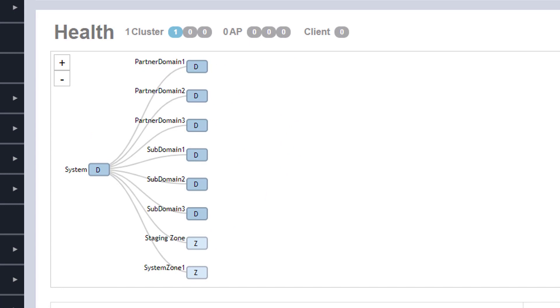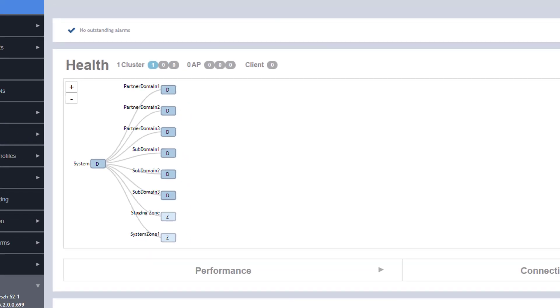We are going to configure our service underneath the partner domain one we see here at the top that already has a zone that is configured underneath it.